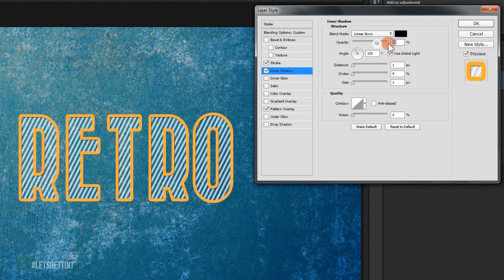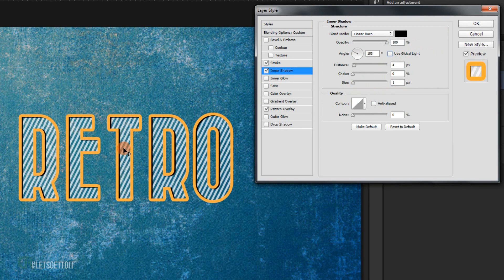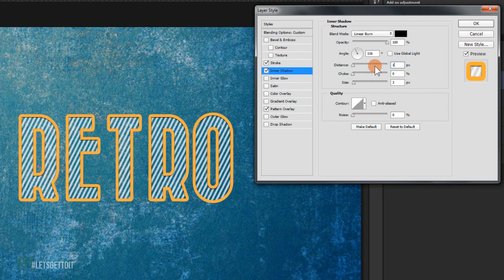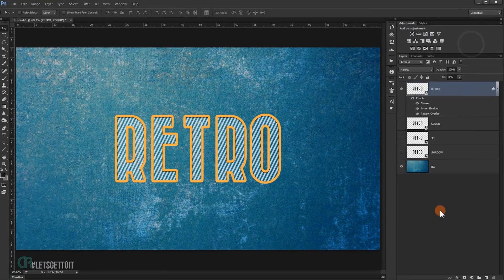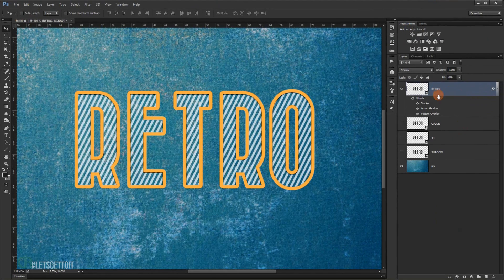Set the Inner Shadow opacity to 100, uncheck Use Global Light, and play with the shadow angle. Set the size to 3 and the distance to 1. Press OK. We're done with the first style and it looks really good.